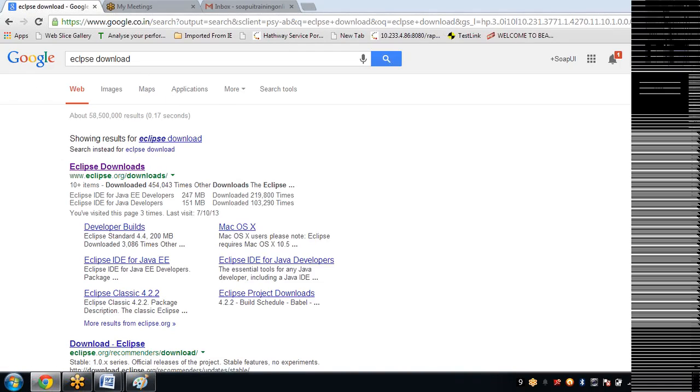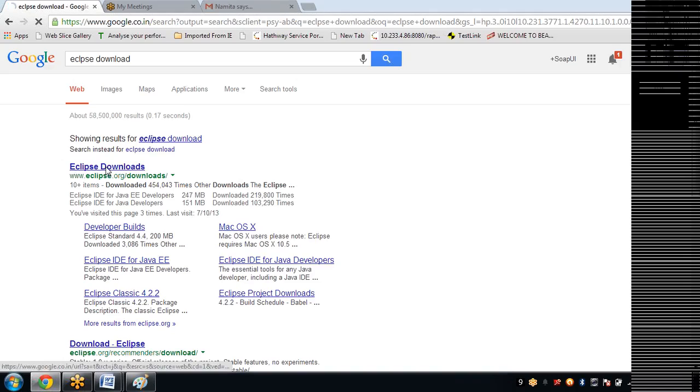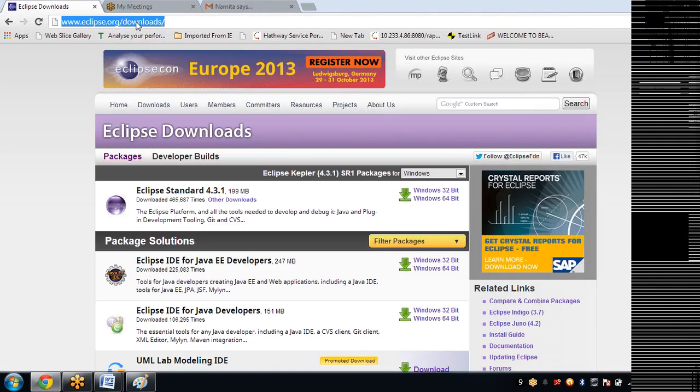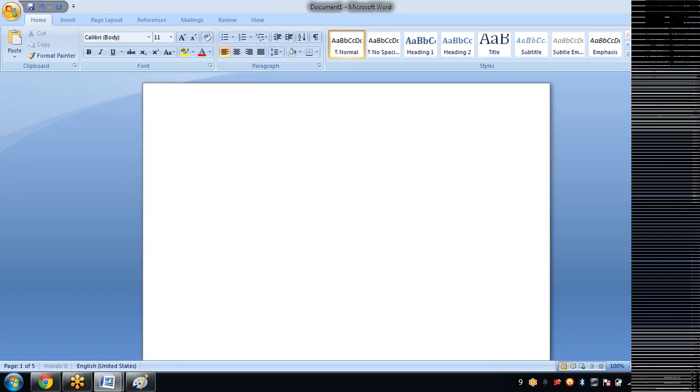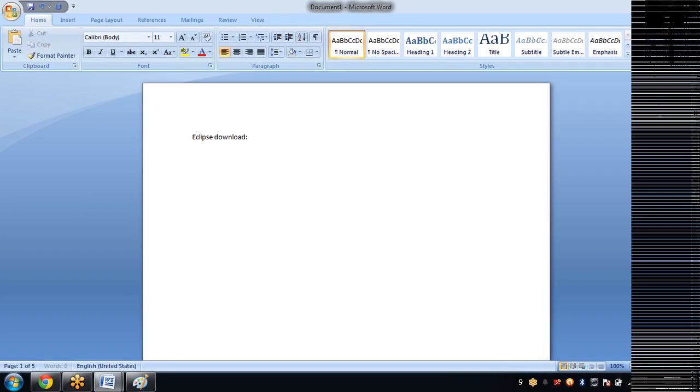Just type Eclipse download in Google search and you will get the first link Eclipse download. I'll copy this and make it into this manual so that after sharing with you, you can open and hit that links directly.